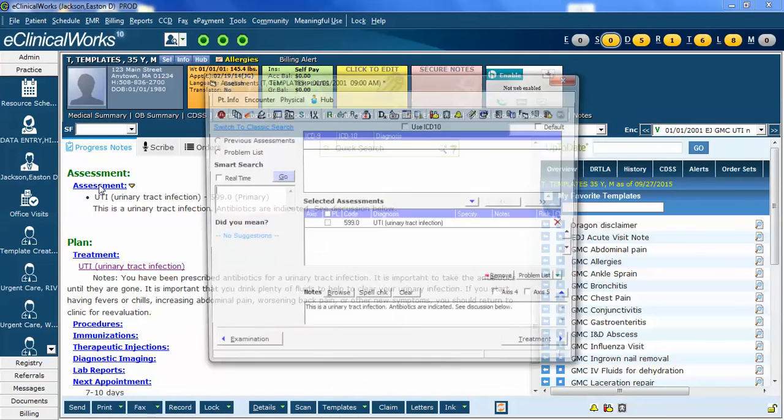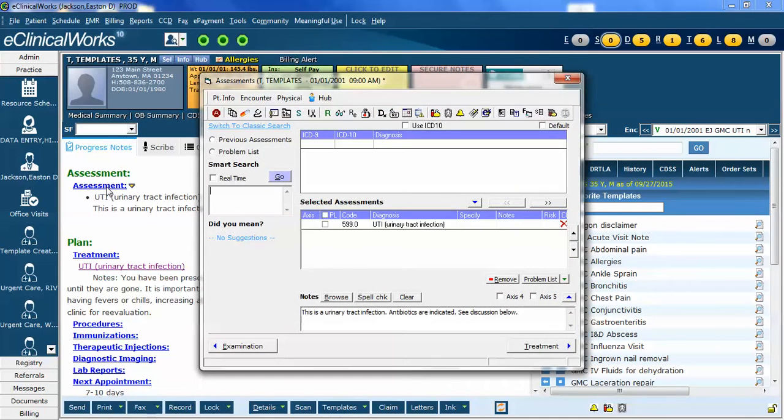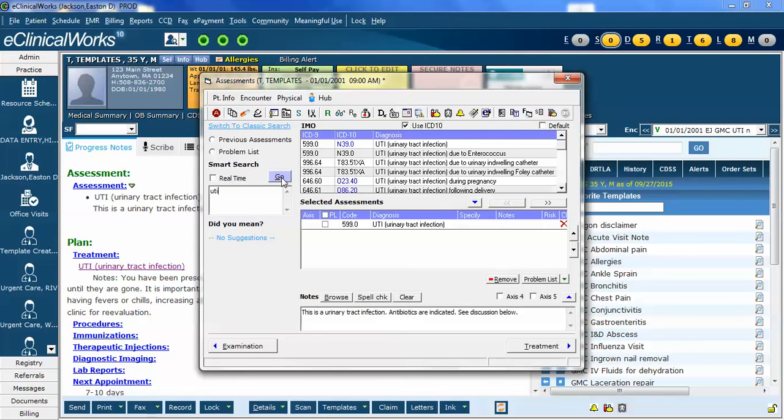To do so, I'm going to search for the new assessment, just like searching for any assessment, and notice I need to click the Use ICD-10 box. When I click Go, it brings up a list. You can see the 599.0. Here's the recommended code for ICD-10.